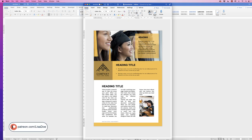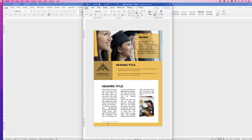In today's tutorial I'm going to show you how to create this simple newsletter in Word. This is the original that I've designed and I'm going to show you how to create each element, except for this logo here — this will be your own logo if you want to put that there, or you can put an image there, it's completely up to you.